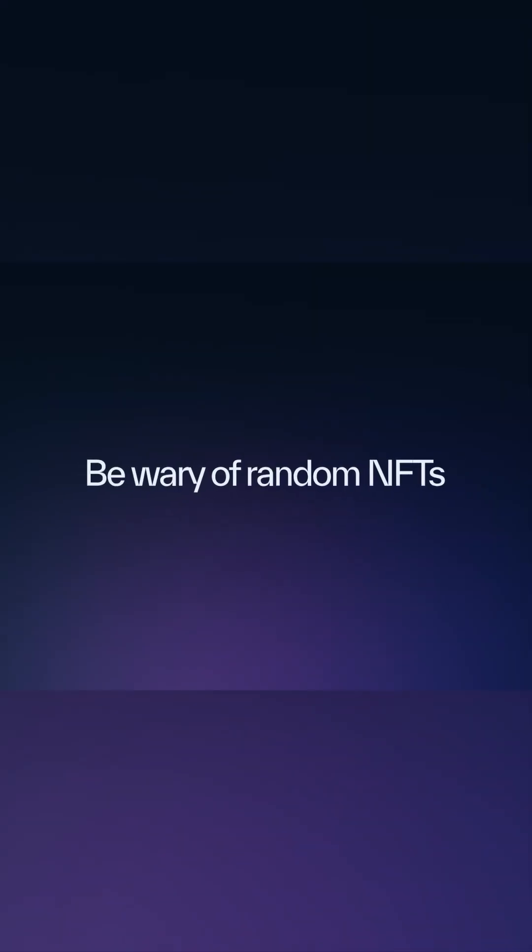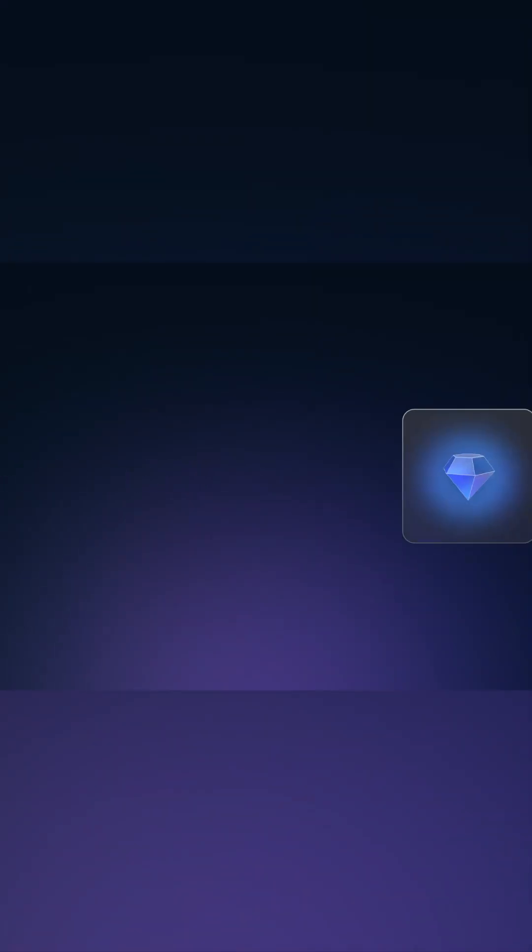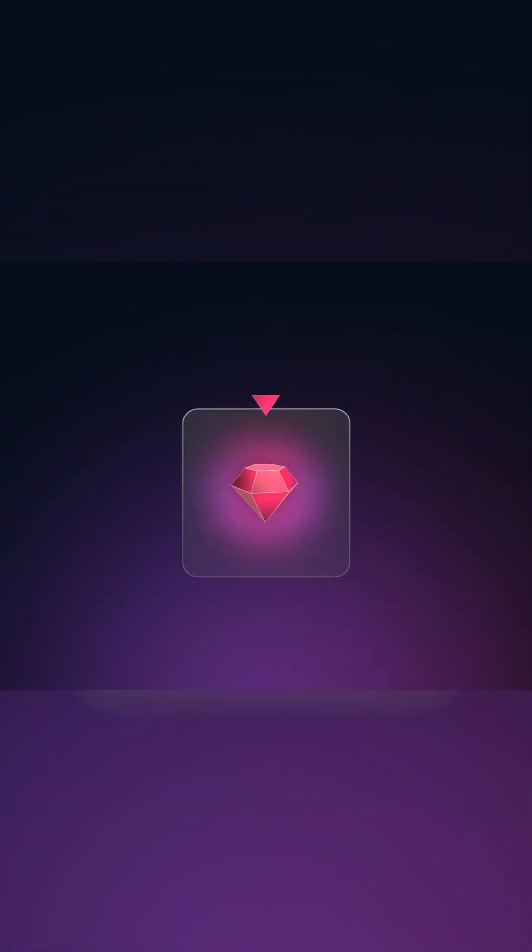Be wary of random NFTs. Don't trust NFTs randomly dropped into your wallet, especially if they promise large token rewards. These could be scams.